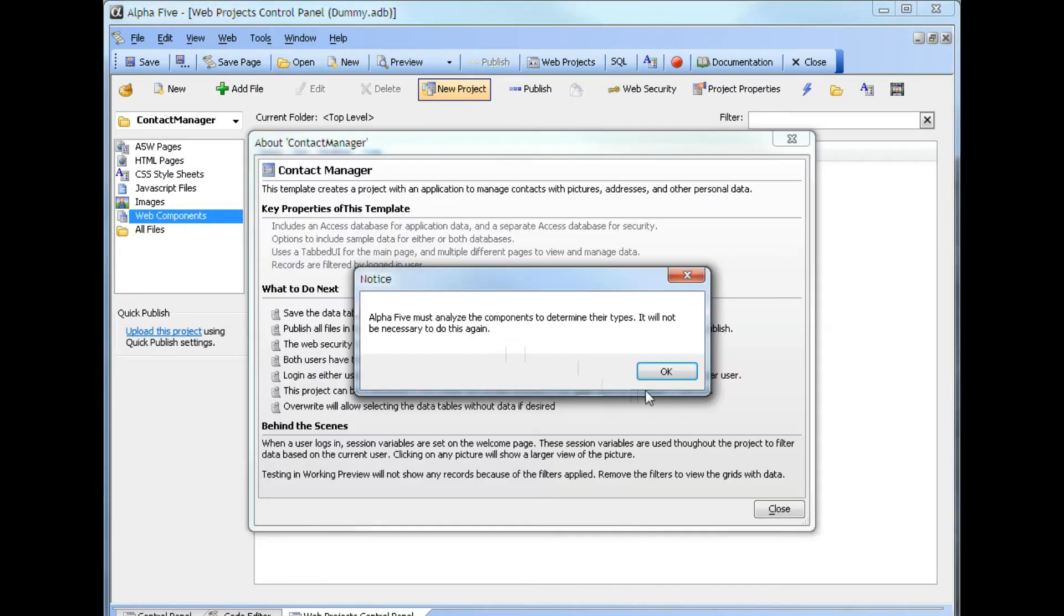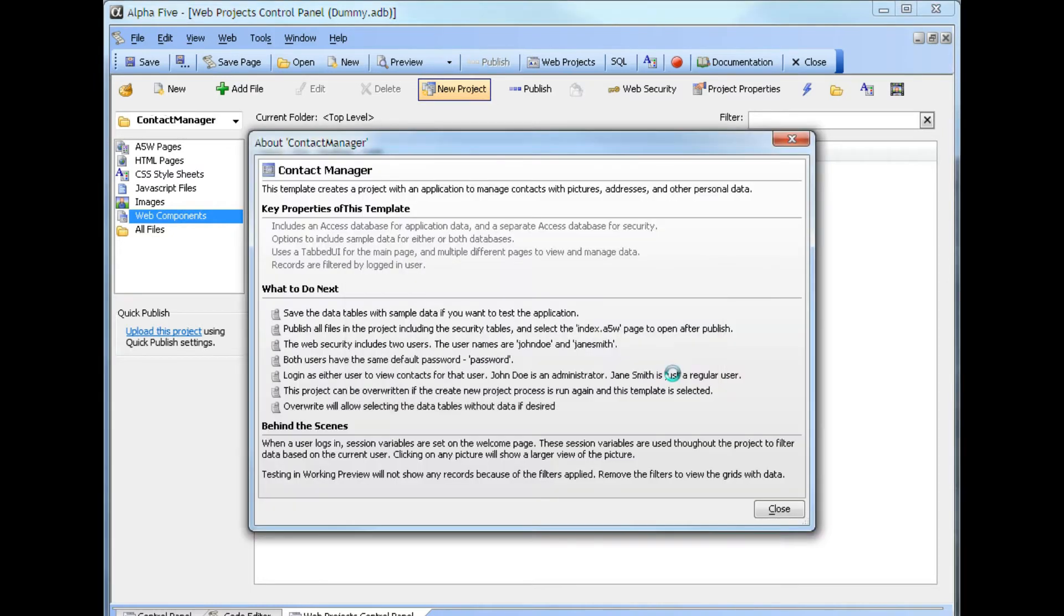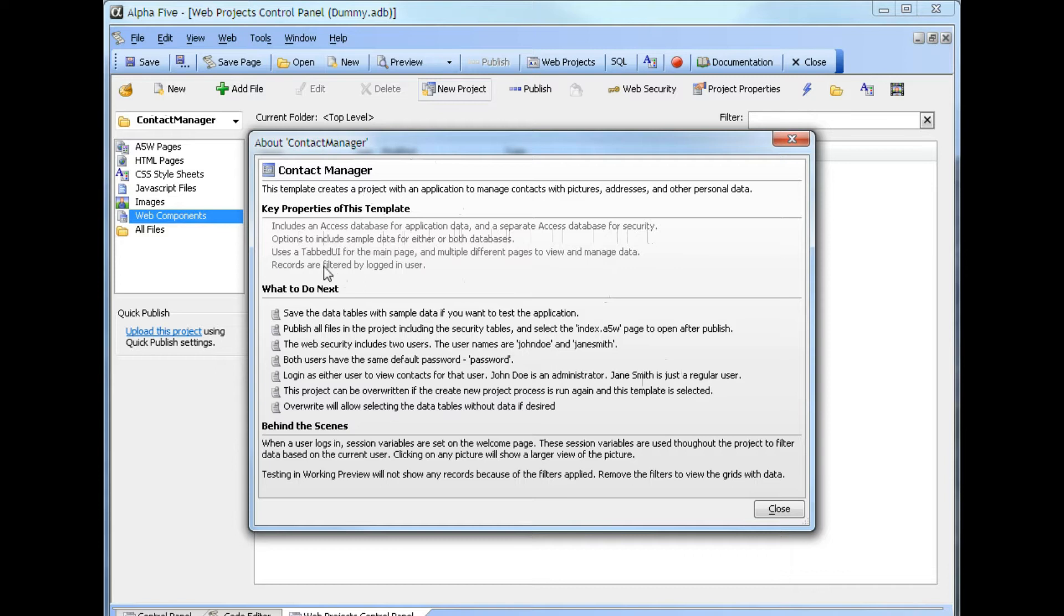Once they are here, it opens up a form about the contact manager. It gives the key properties. It has an access database for the data and a separate access database for security. It uses a tabbed UI for the main page and tells you what to do next.